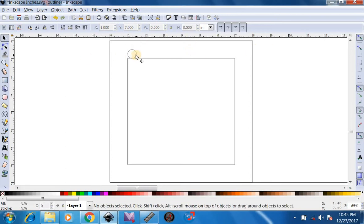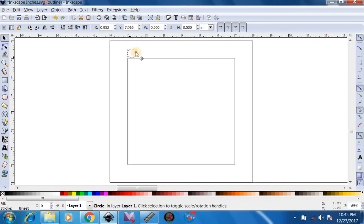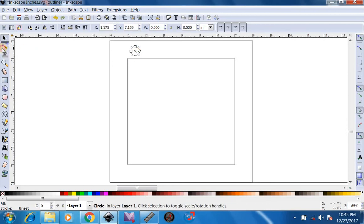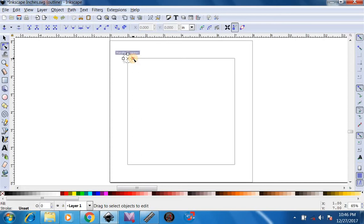After that we can try to eyeball to center it up. The easiest way to do this is go over here to edit path by nodes. Click on this and then as soon as we get it over this corner it's going to suck right into the corner and center itself like that.